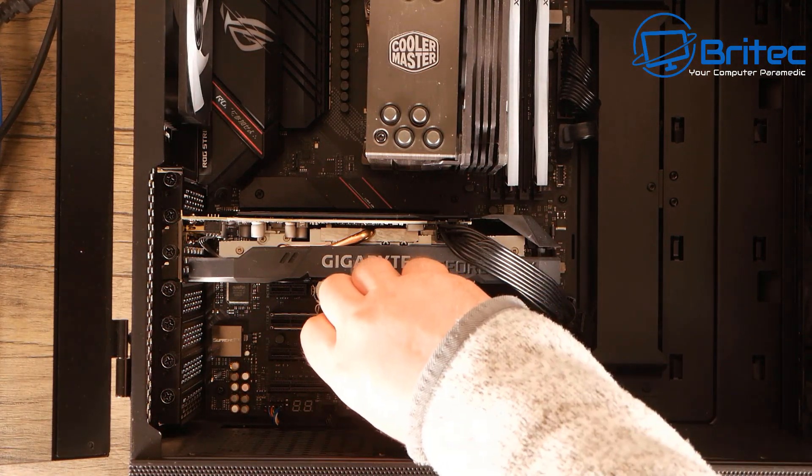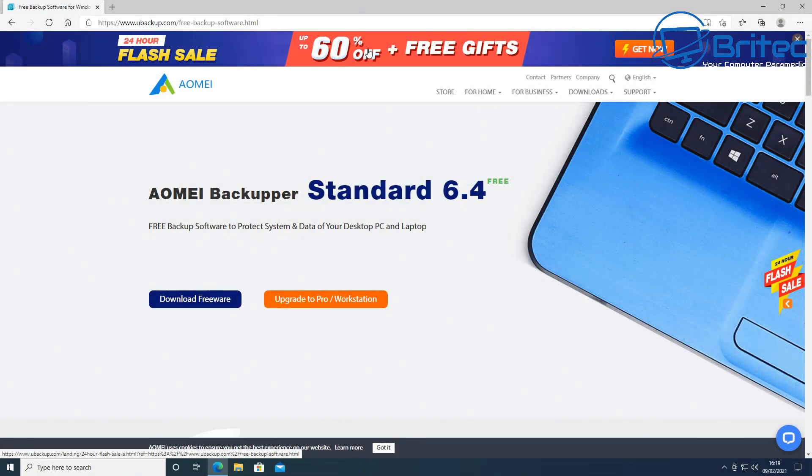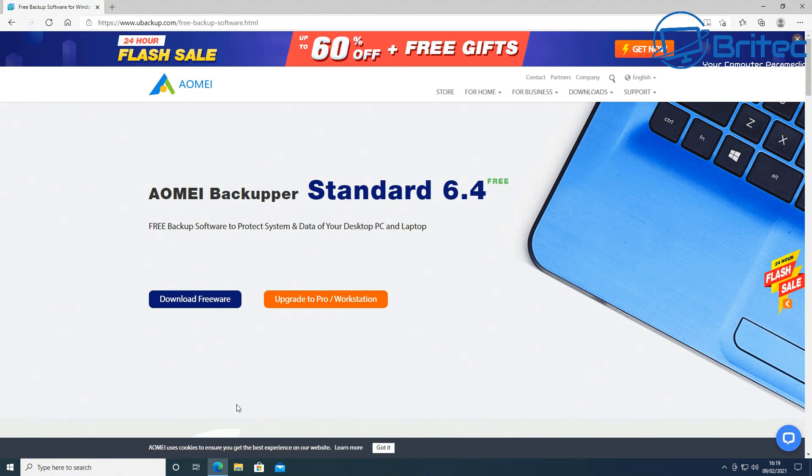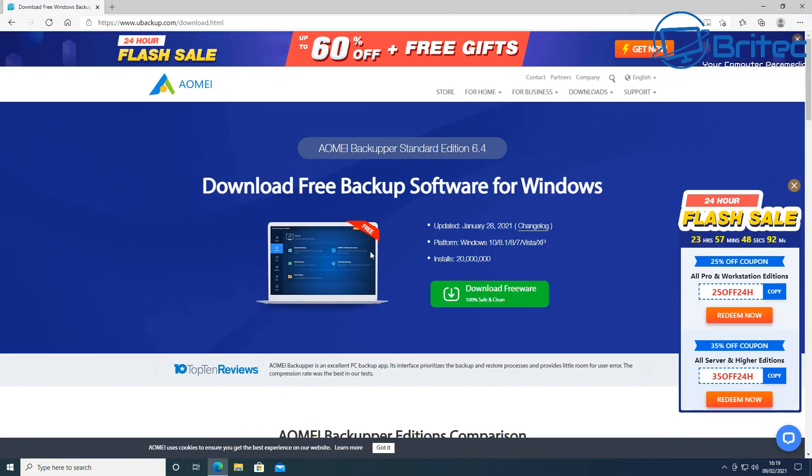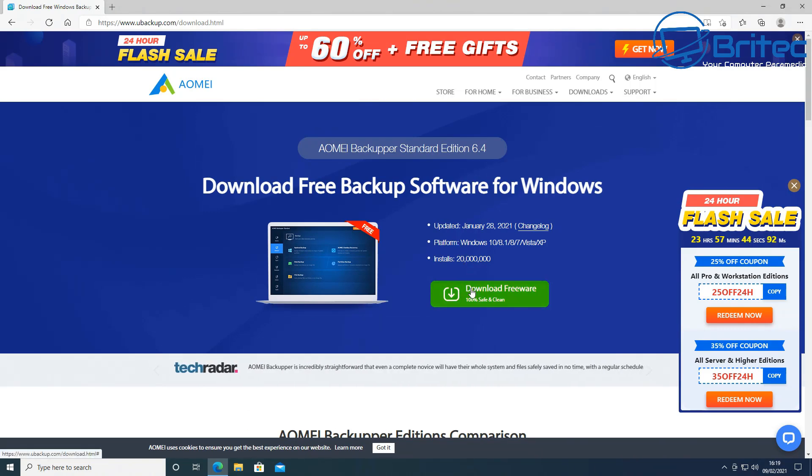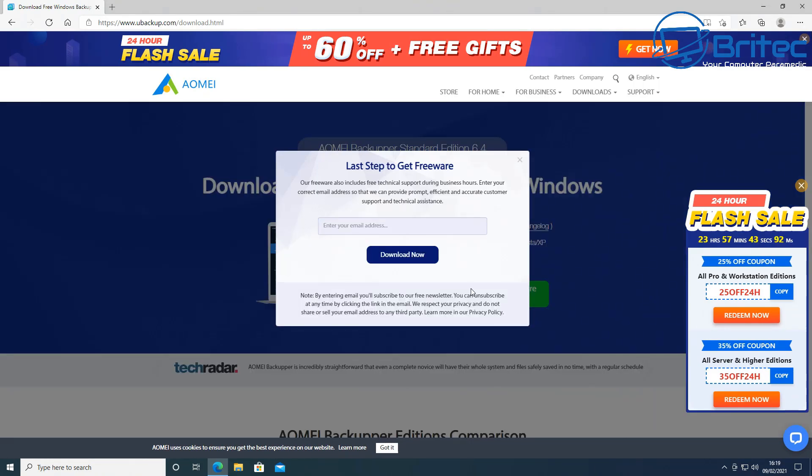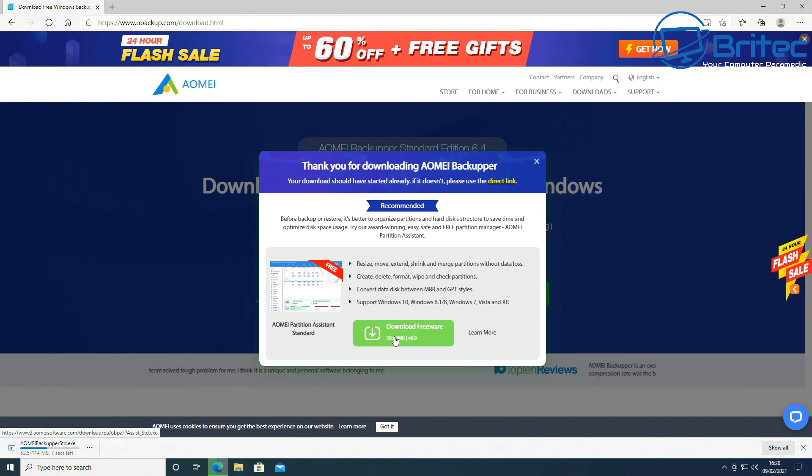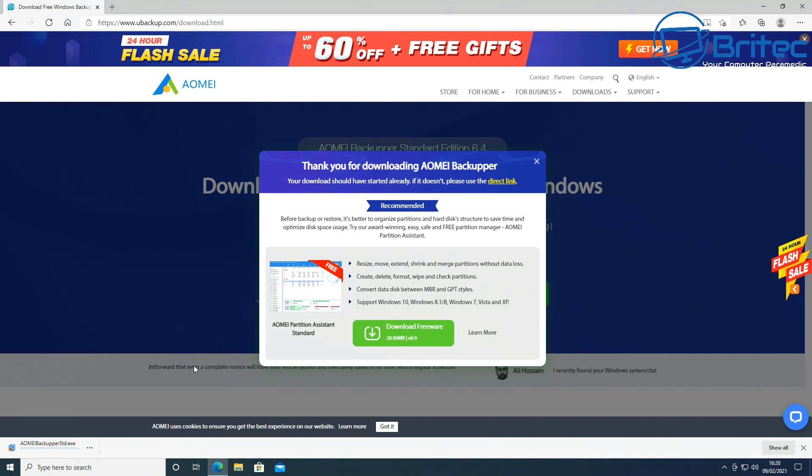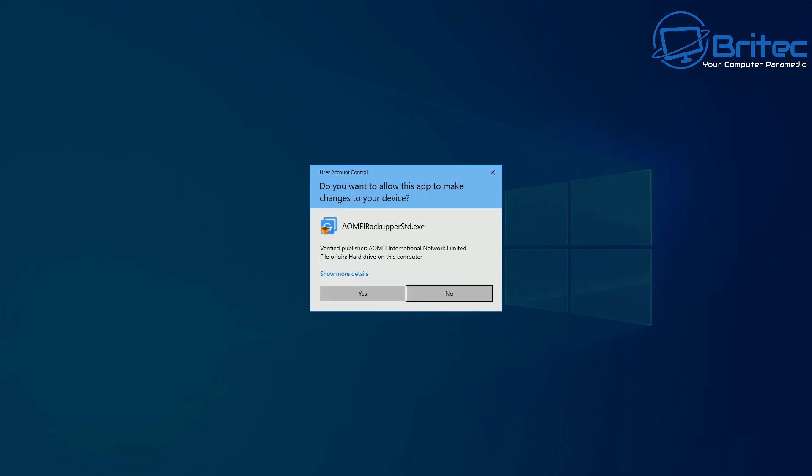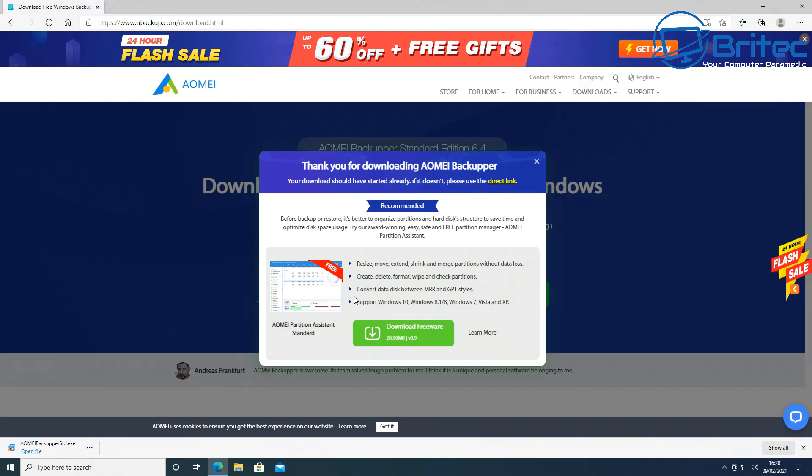We're going to be using a free piece of software called AOMEI Backupper. This is the standard 6.4 free version. Just download this one here, click download free. Once you get this downloaded, it will ask for your email address, then you can download it. The previous video I did was with paid software. A lot of people wanted to see the free software as well, and this is how you're going to do it exactly the same but using free software.